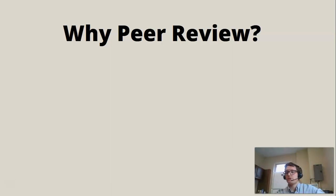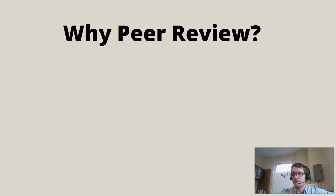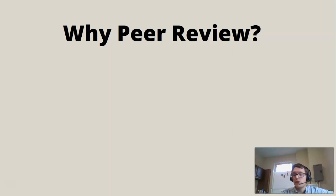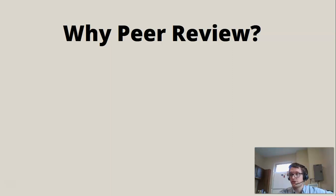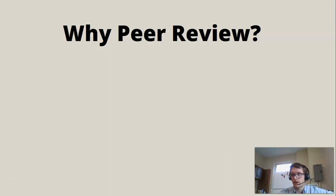If a paper survives this step, and not many do, it will enter the revision process, where changes and revisions will be suggested to the original author based on the review. The idea is that in this multi-step process, bad ideas or flawed or redundant conclusions will be filtered out and only the best research will be published in a peer-reviewed academic journal.